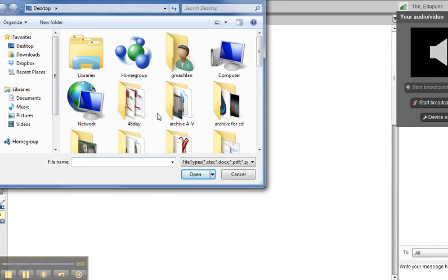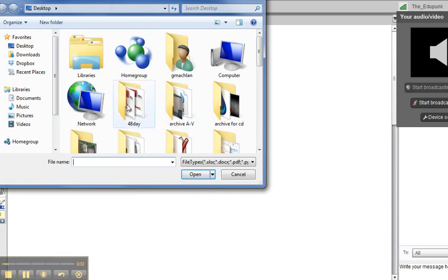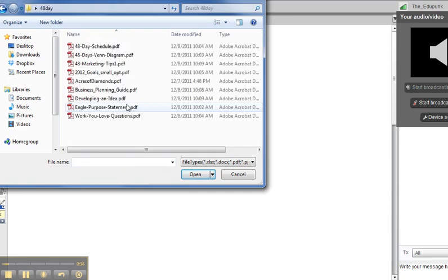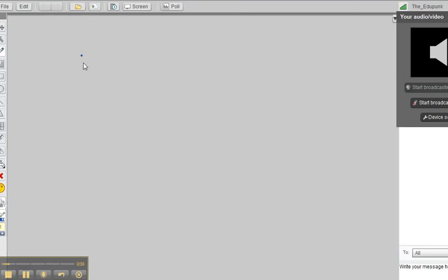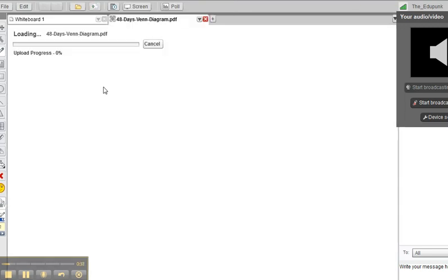There are some limits, but surprisingly few. I'm not going to go into every type of item that we can upload. You'll practice and you'll learn pretty quickly.